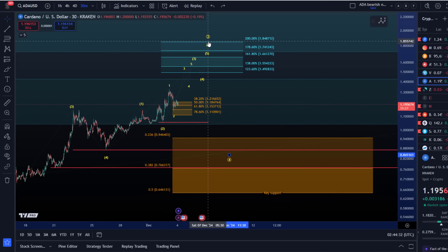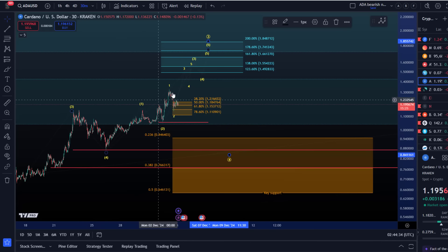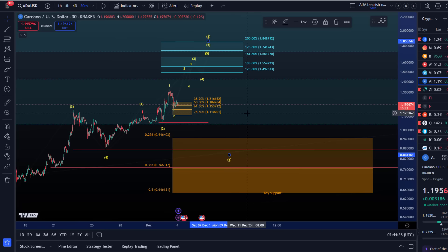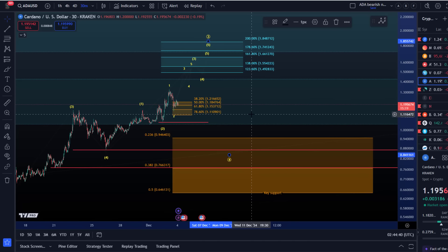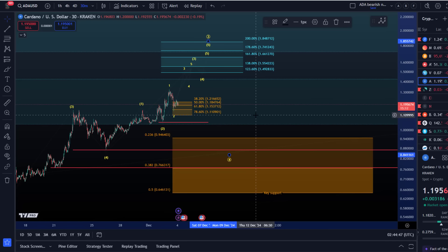It would just be ideal to reach the next Fib level before a top forms, at least I'd say. But overall, we've had a substantial rally already, and it depends to a degree on Bitcoin, especially on the micro level in situations where price has already reached minimum expectations.